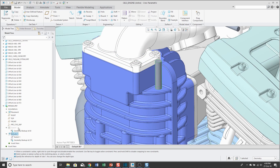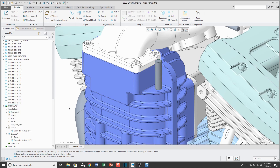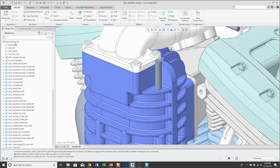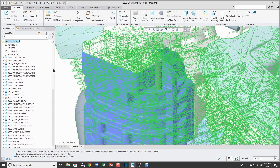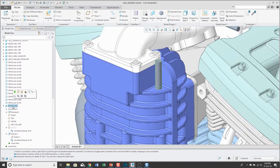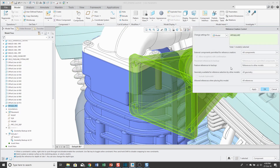When I hit the check mark to create the extrude and expand the nodes in the model tree, you can see that geometry backup features are created. The reason I got those geometry backup features is because feature references to backup is set to references to other models.